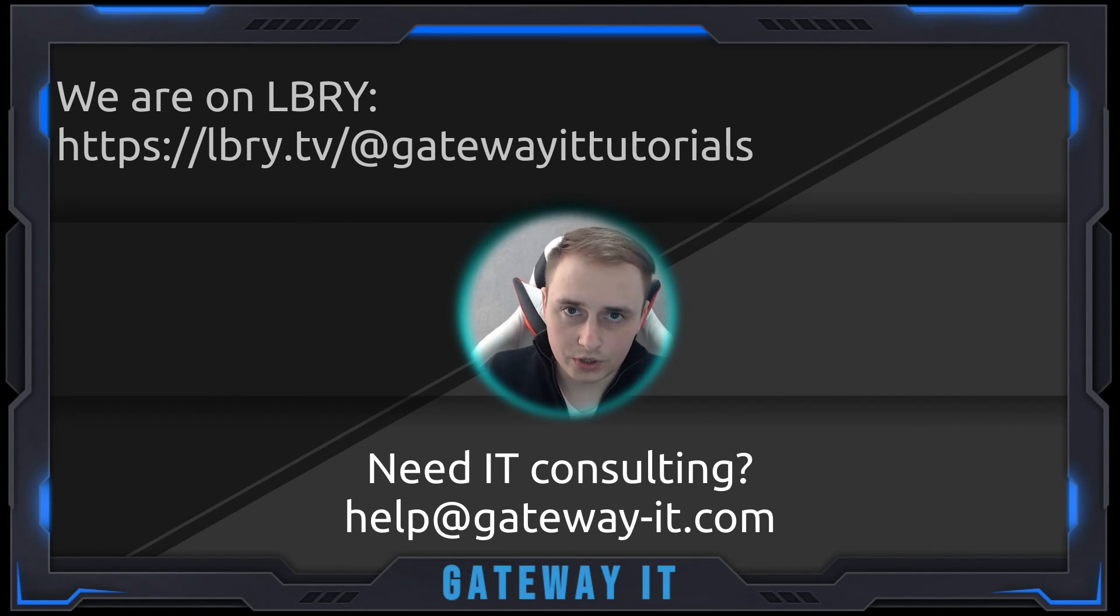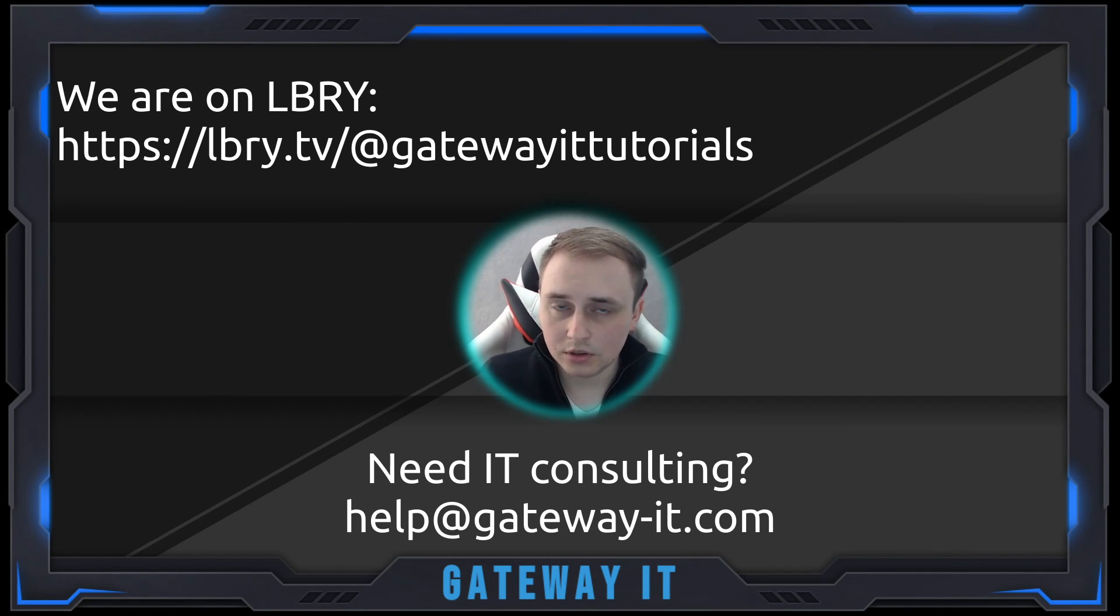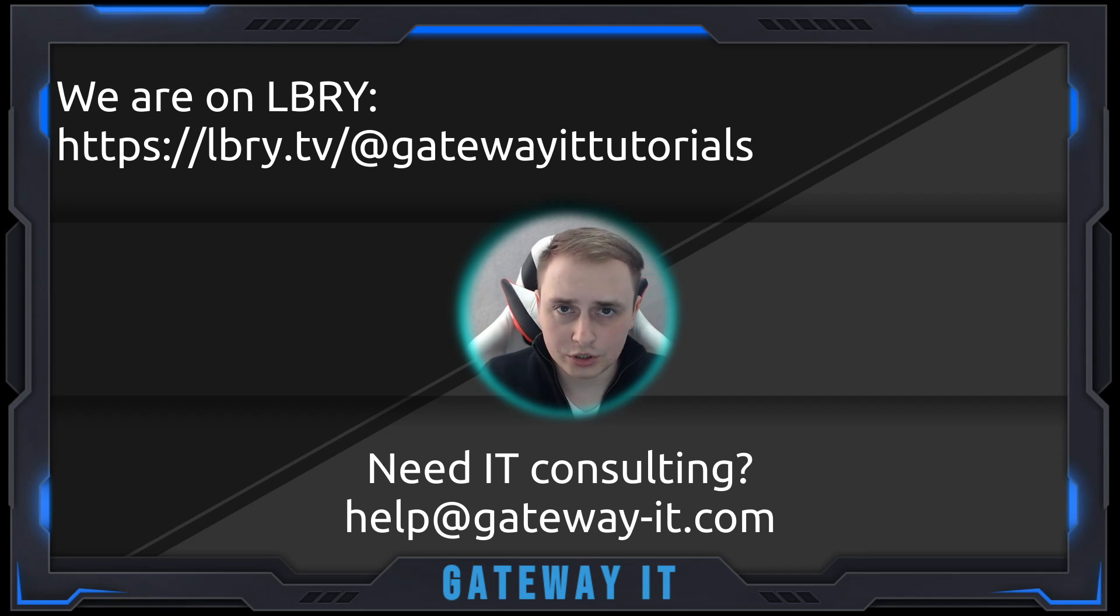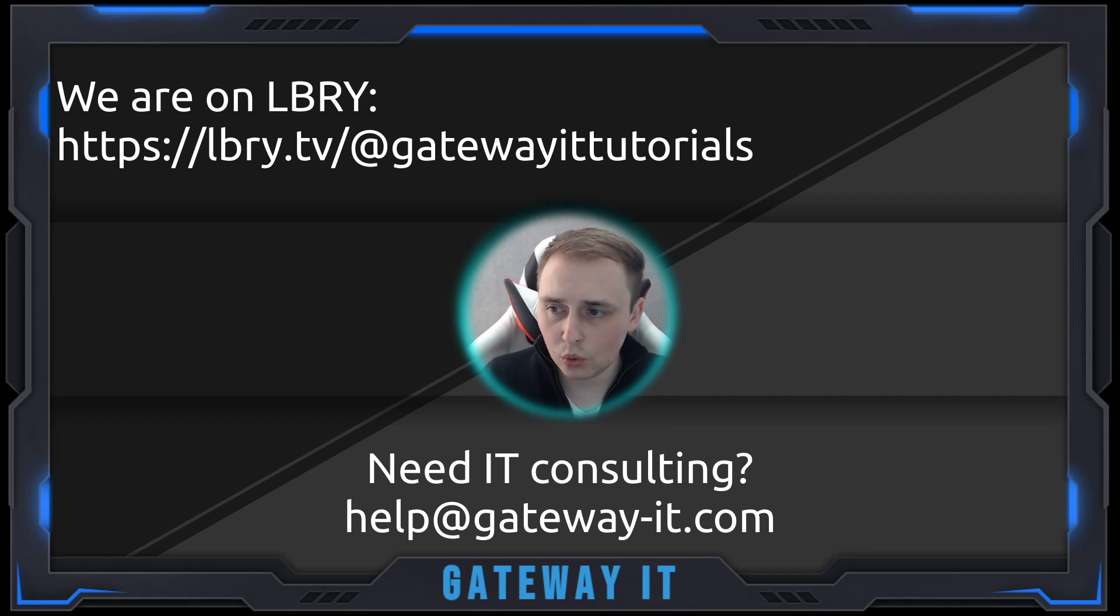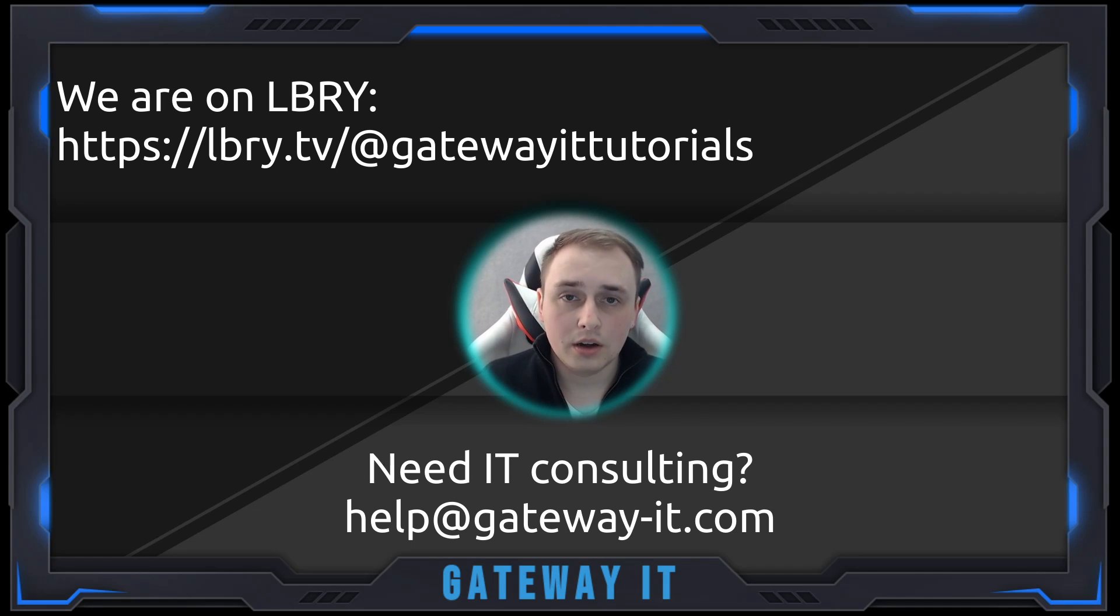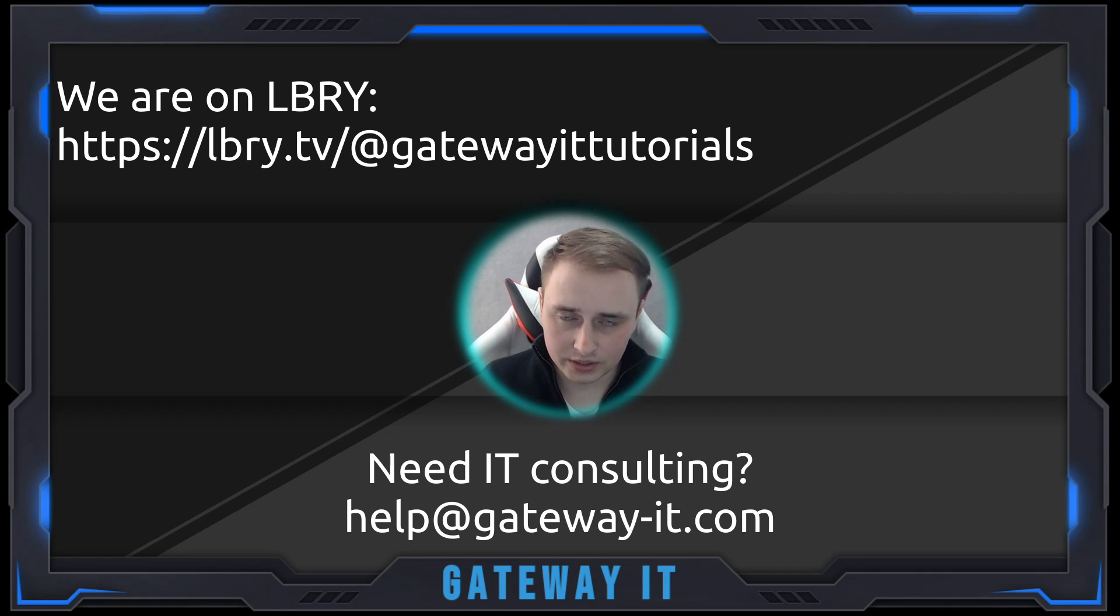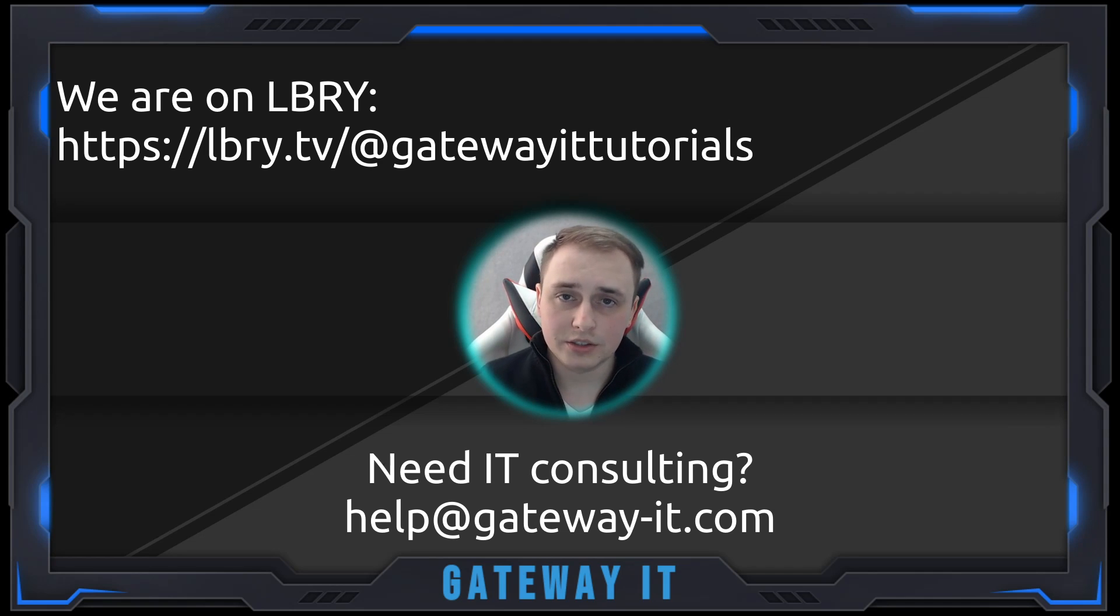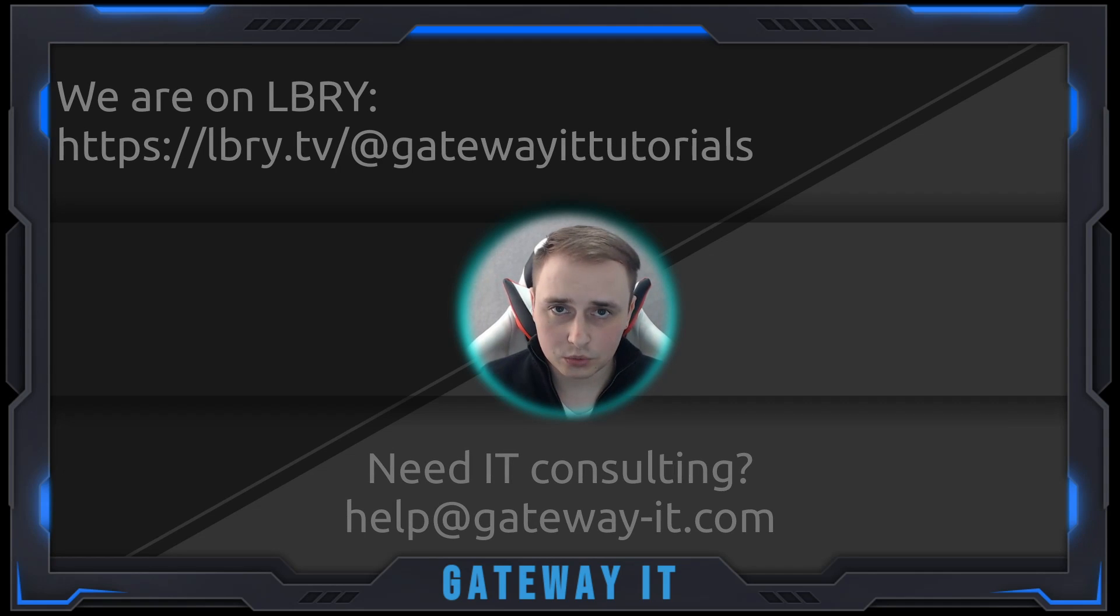That's it for this video. Like, share, subscribe and all that good stuff. If you have any questions, just post them in the comments below or send us a small donation with a question. I'll review all of them at the end of next video. But for now, thank you very much for watching and I'll see you in the next one.